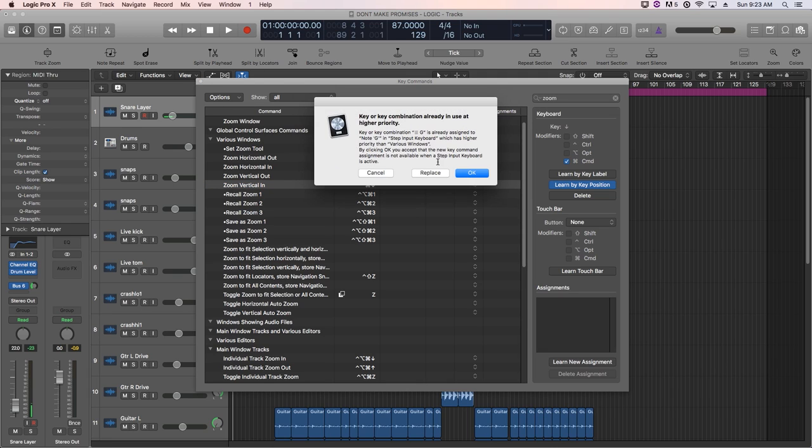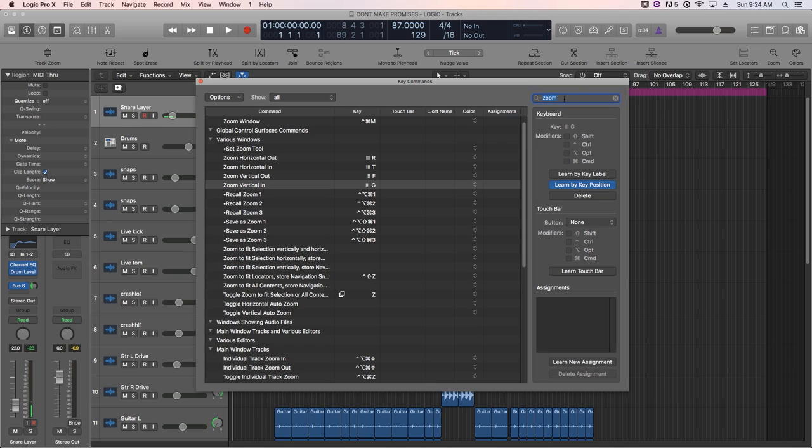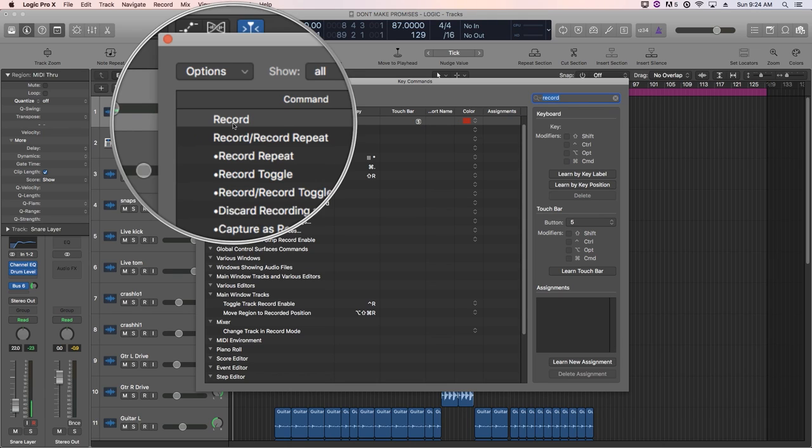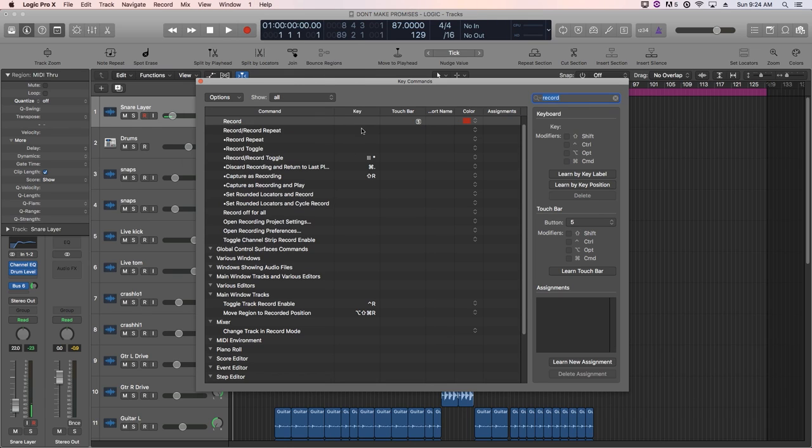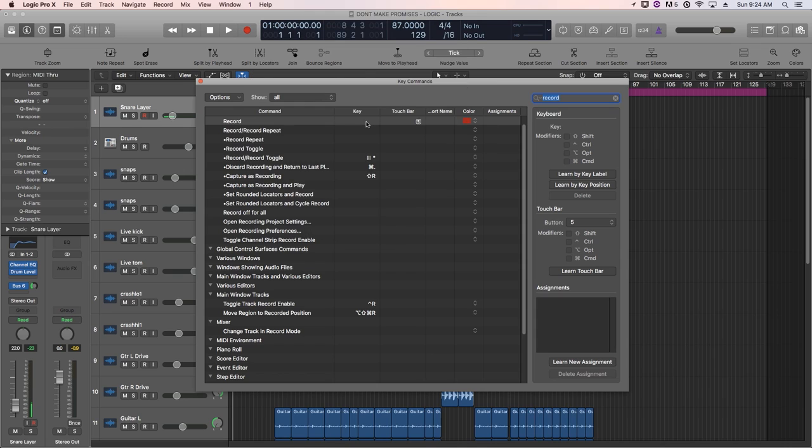And then vertical in is G. Again, it's warning us that it's already being used. So we are replacing those four key commands with these four zoom controls. Now to compensate for losing the record key command, let's type in record up here. And you can see now that the record key command has no key associated to it because we replaced it.